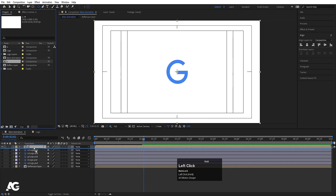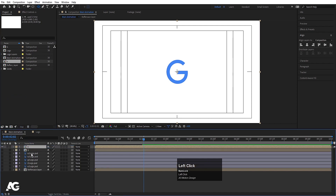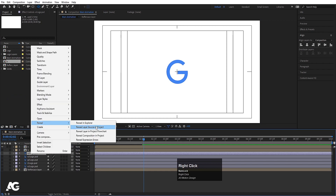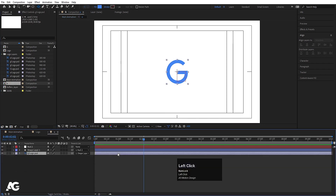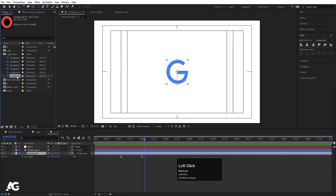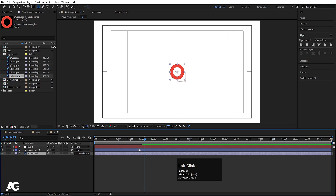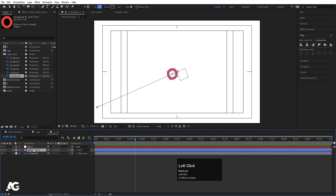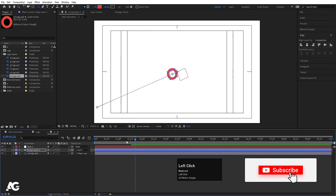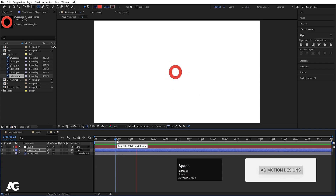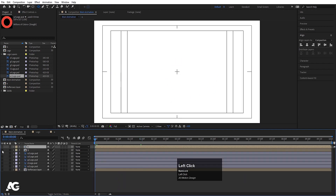Hit Ctrl+D to duplicate the G composition, rename it 'O'. Move it into position and hide the G. Select this O, right-click, and choose 'Reveal Layer in Project'. Go inside the O composition, select the G logo layer, and by holding Alt, drag and drop the O logo layer to replace it. Select the shape layer, go to Fill, and choose a red color.